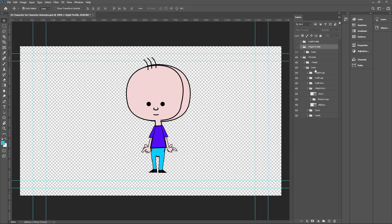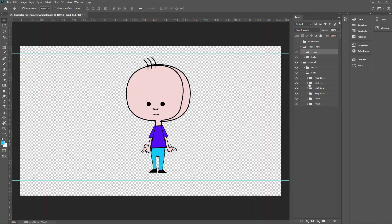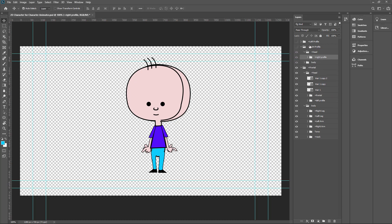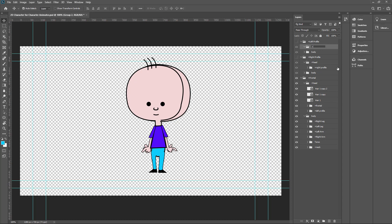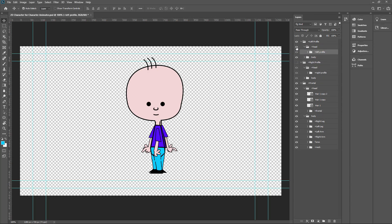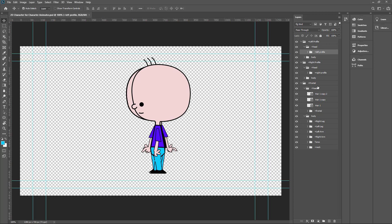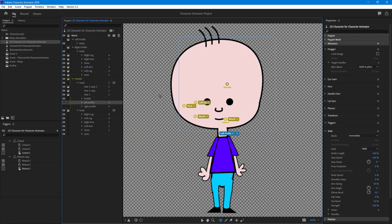Once loaded in Photoshop, I'll go to the right profile and on top of the body create a new folder called 'head' for the right profile. I'll take the head from the right profile and bring it into that folder. Then for the left profile, I'll add another new folder called 'head' and drag in the left profile head. So the frontal head is there along with the left profile head in its folder. Now I'll save this and close Photoshop.